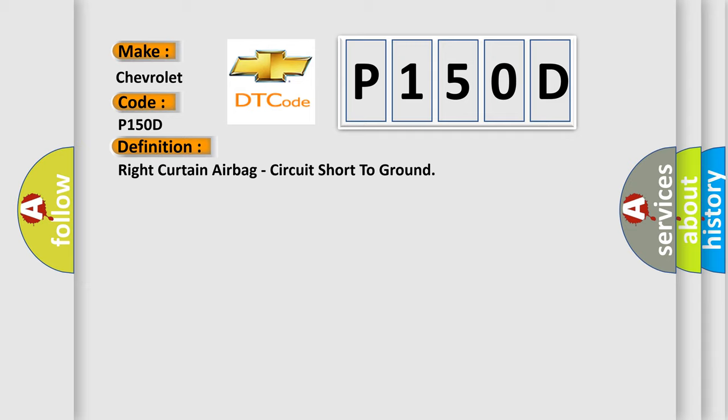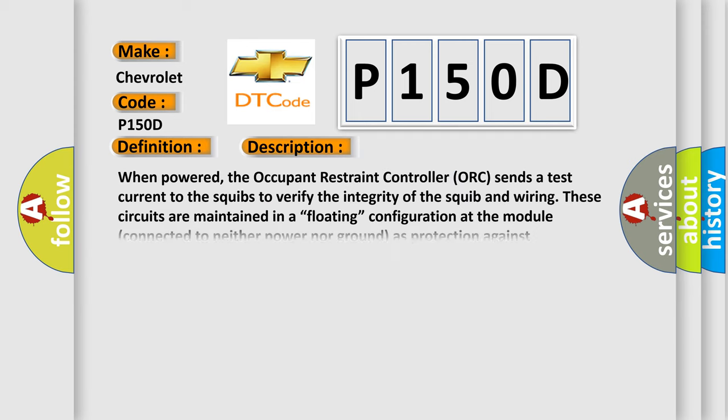And now this is a short description of this DTC code. When powered, the occupant restraint controller sends a test current to the squibs to verify the integrity of the squib and wiring. These circuits are maintained in a floating configuration at the module, connected to neither power nor ground as protection against inadvertent deployment.